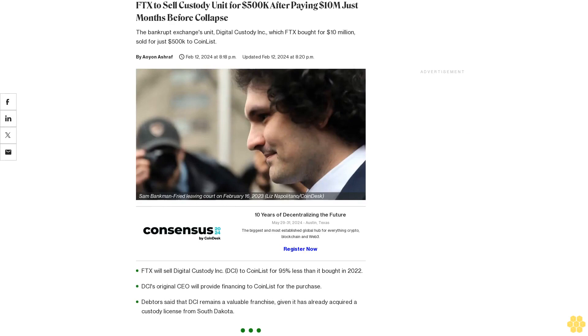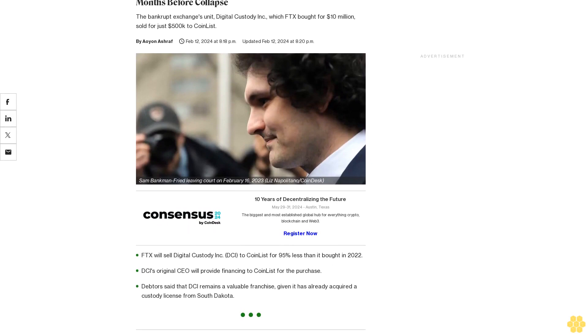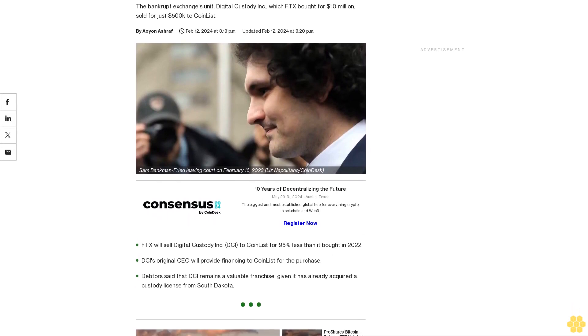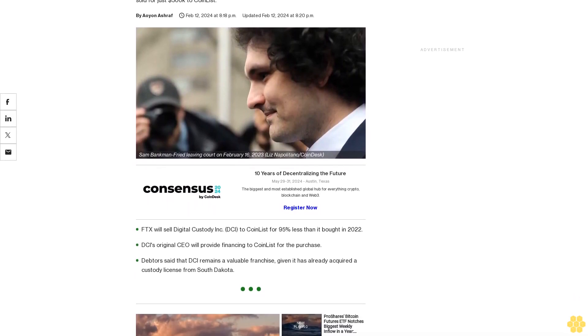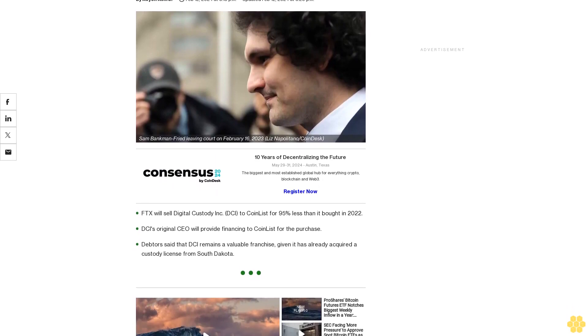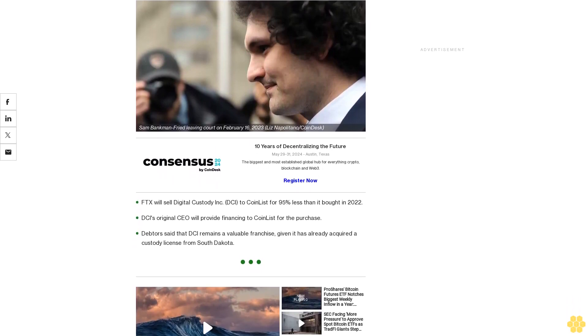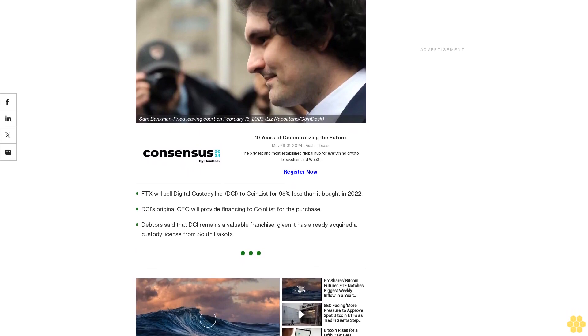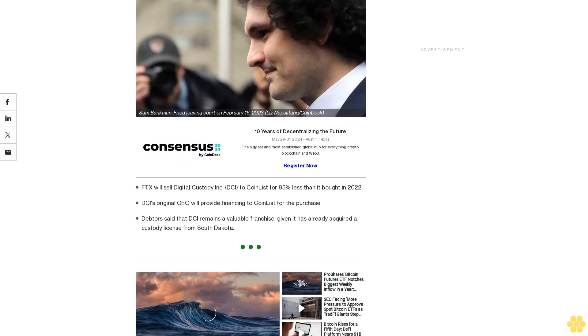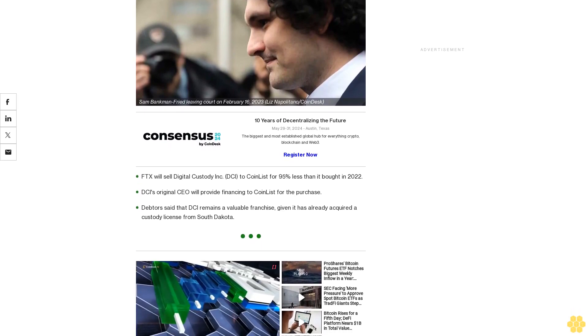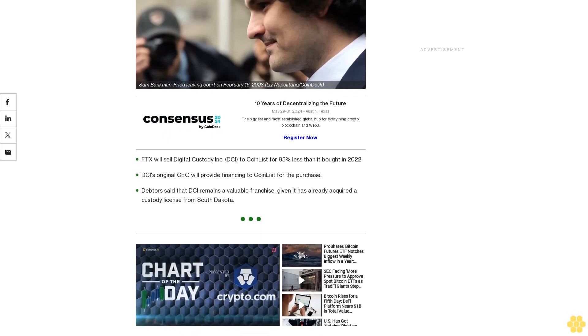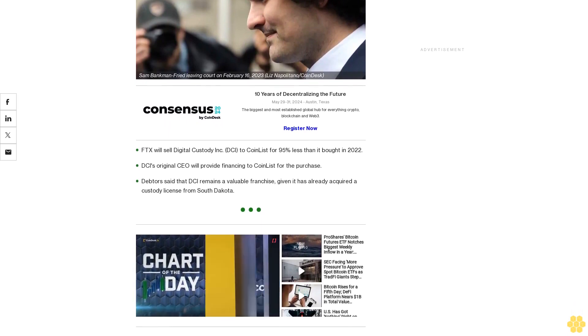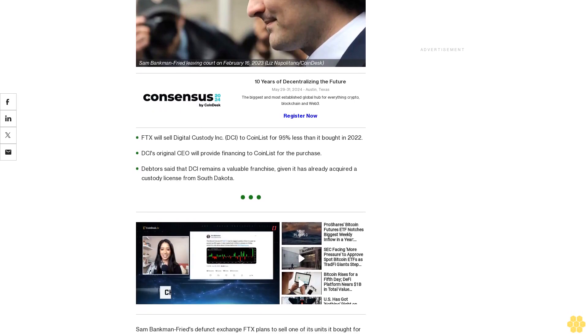FDX to sell custody unit for $500,000 after paying $10 million just months before collapse. The bankrupt exchange's unit Digital Custody Inc., which FDX bought for $10 million, sold for just $500 to CoinList. FDX will sell Digital Custody Inc. to CoinList for 95% less than it bought in 2022. DCI's original CEO will provide financing to CoinList for the purchase. Debtors said that DCI remains a valuable franchise given it has already acquired a custody license from South Dakota.